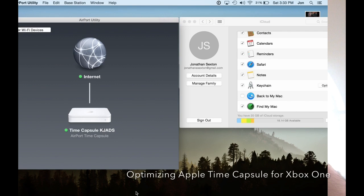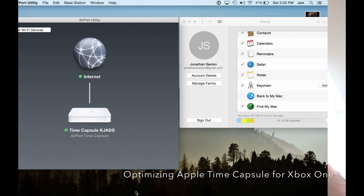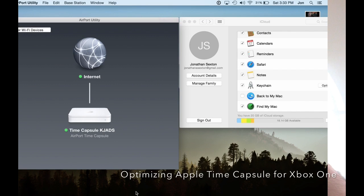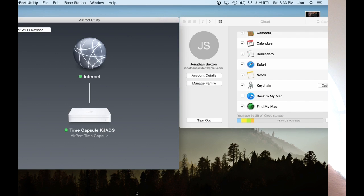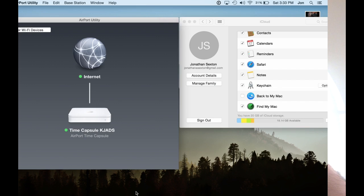Today I want to talk about optimizing your Apple Time Capsule for Xbox Live and Xbox One. Recently, I've had a lot of troubles using Halo Master Chief Collection and Destiny. They seem to have slightly different implementations of networking in these games, but I wanted to try and get Halo and Destiny to work properly.